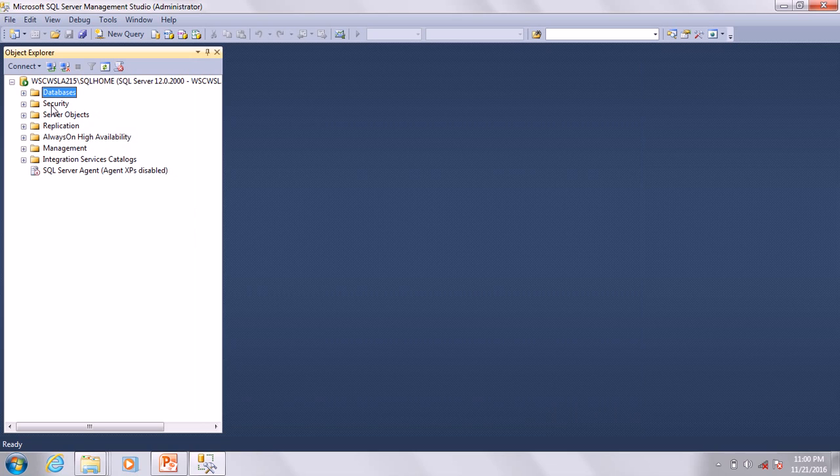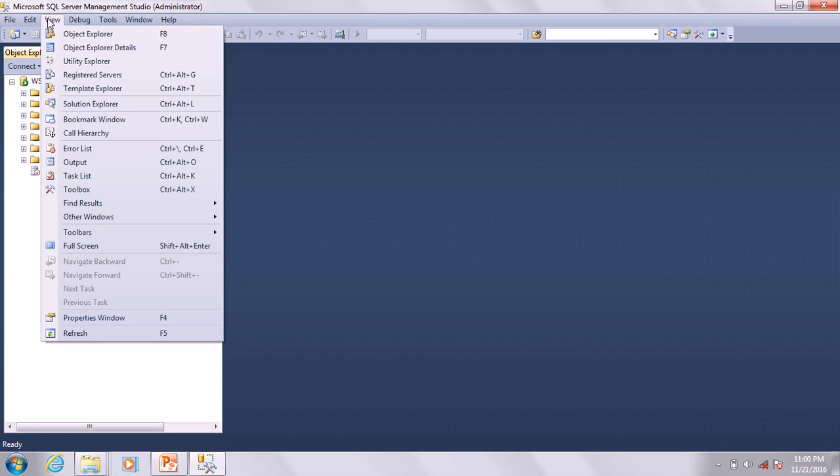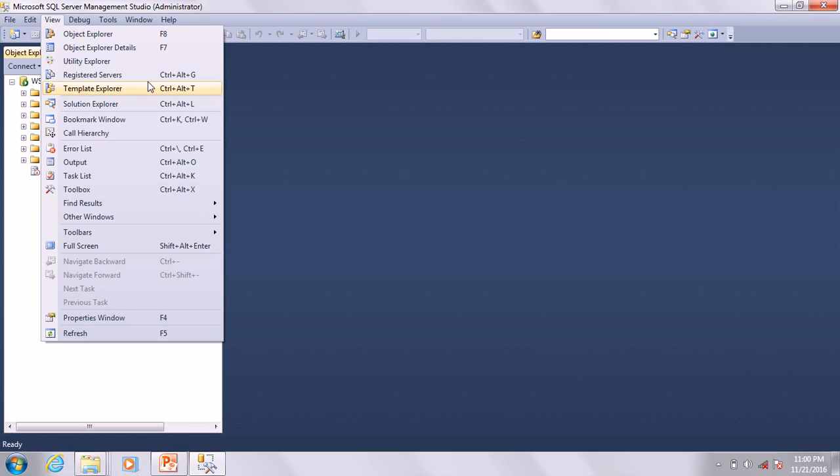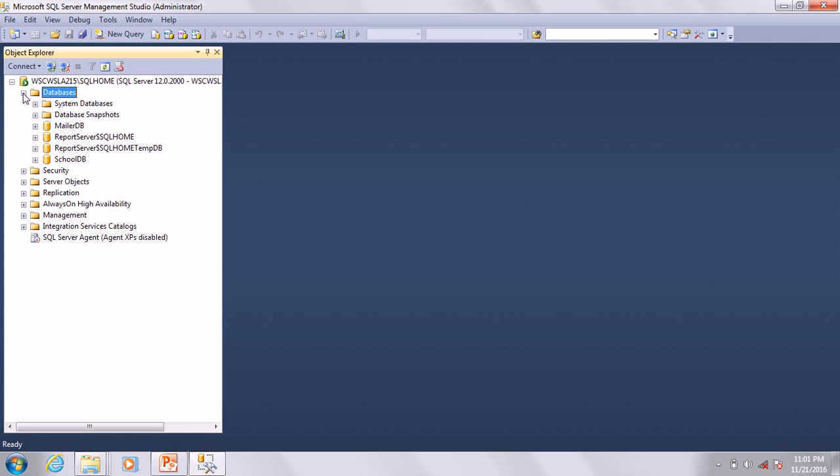Where is your database? To see your database, drop down the plus sign. Just go ahead and drop this plus sign and you have SchoolDB.